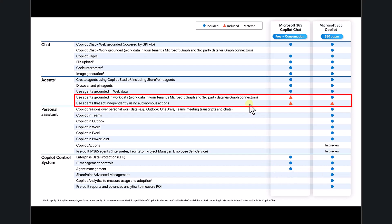If you add the consumption option to Microsoft 365 Copilot Chat, you get two important options. User agents are grounded in work data, meaning agents created will use corporate data to generate responses and answers. You also have the ability to use agents in an autonomous action.